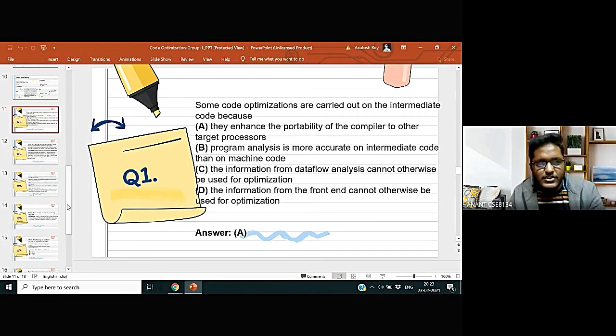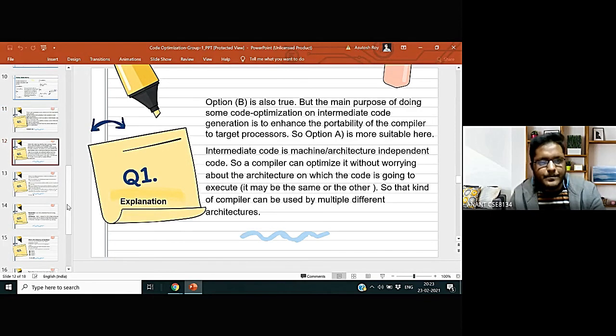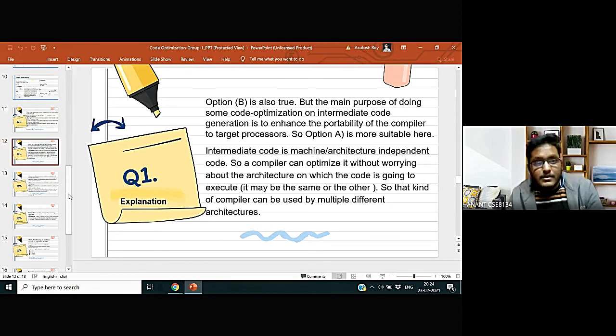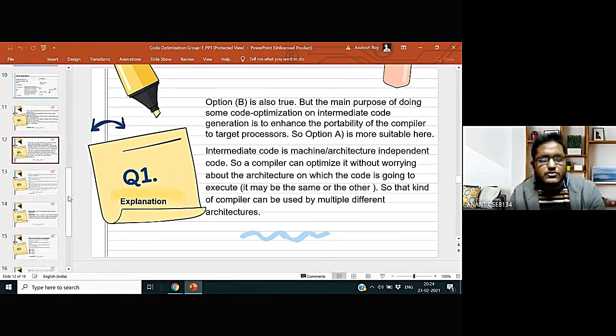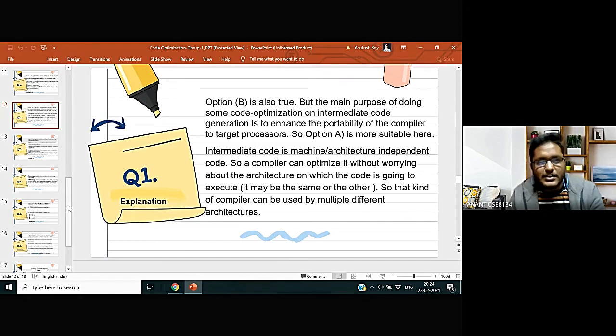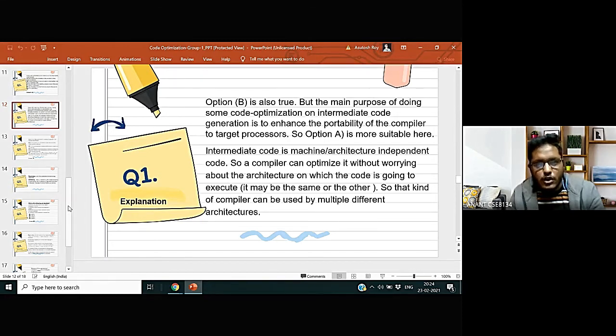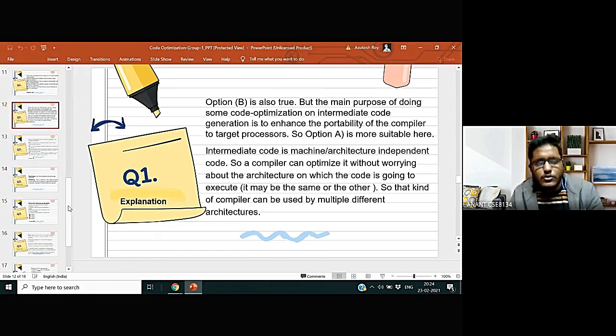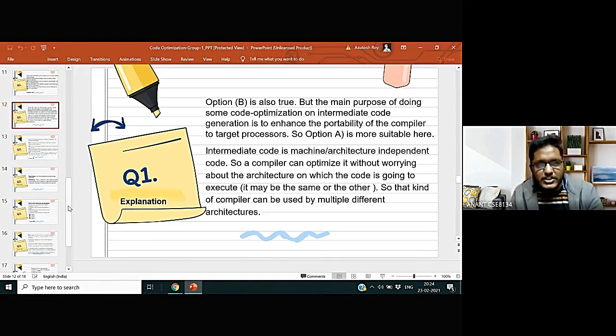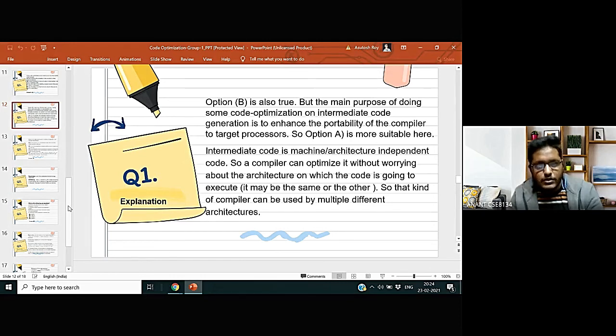Now let us come to see the explanation of this question. In this question, option B is also true, but the main purpose of doing some code optimization on intermediate code generation is to enhance the portability of the compiler to target processors. So option A is more suitable here. Moreover, intermediate code is a machine or architecture independent code, so a compiler can optimize it without worrying about the architecture on which the code is going to execute.